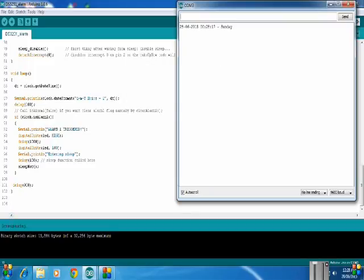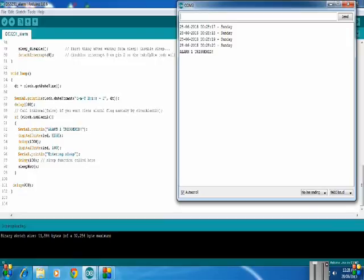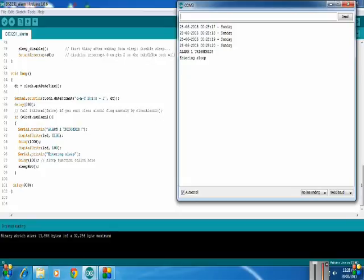Now let's check. So the current time is being printed, 20 seconds are matched and alarm 1 is triggered. So I got a message entering sleep. Now right now I have not connected the interrupt pin to pin 2, so the Arduino has entered into sleep but not woken up as it does not get the interrupt.